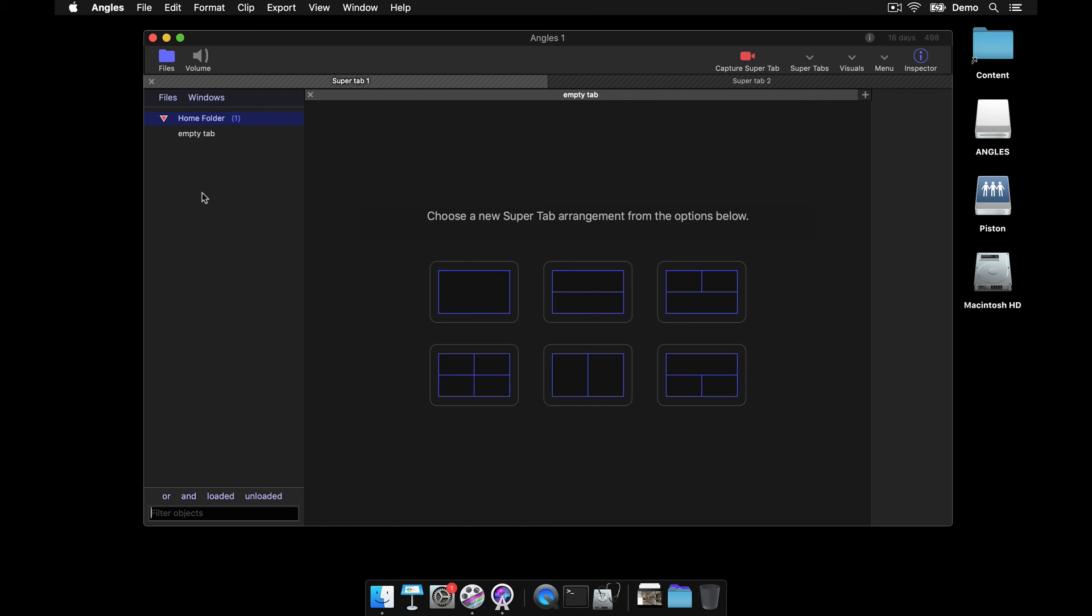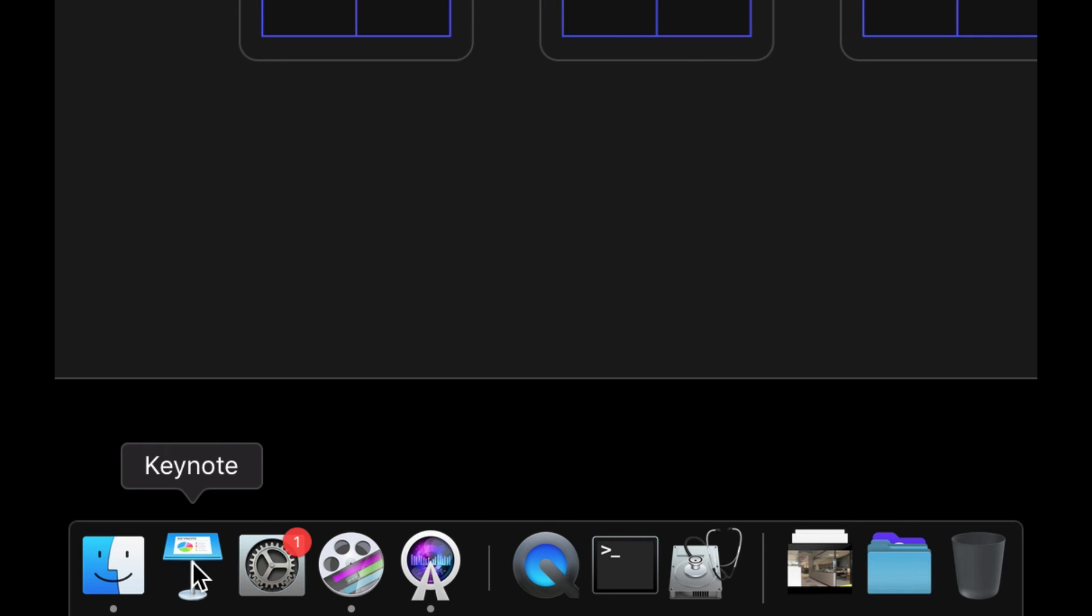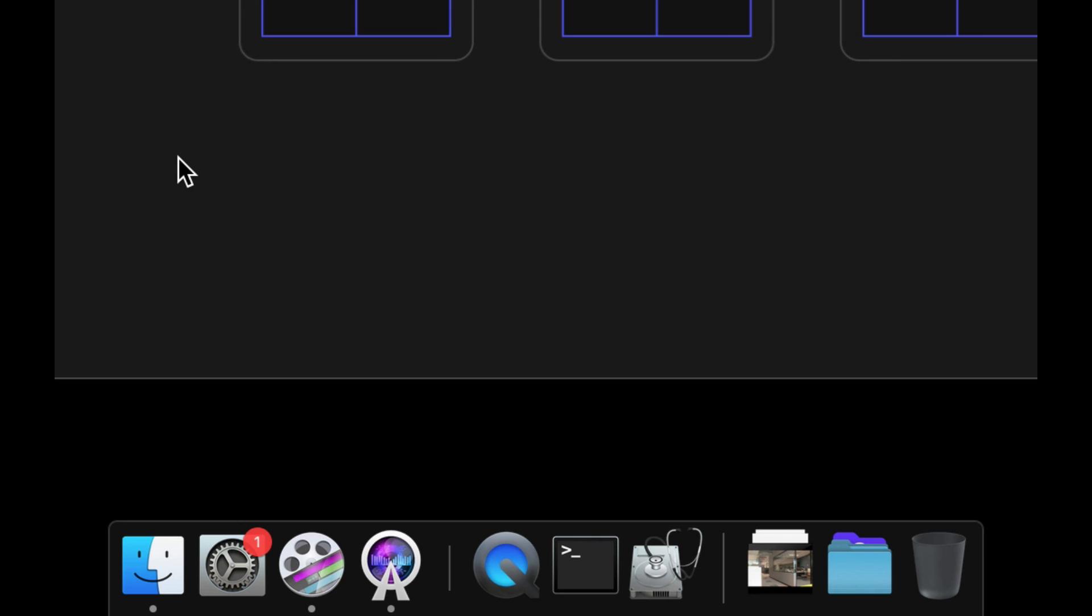Now remember, you're not deleting them, you're just removing them. It works very similar to the dock. Here I have keynote in the dock. If I click and drag keynote out and I remove it, all I'm removing is the shortcut to it, I'm not actually deleting keynote from my file system.